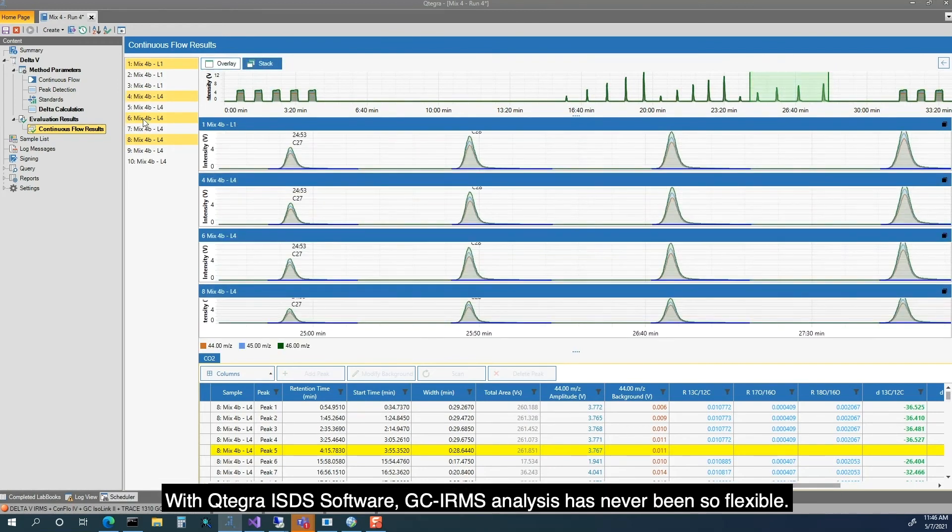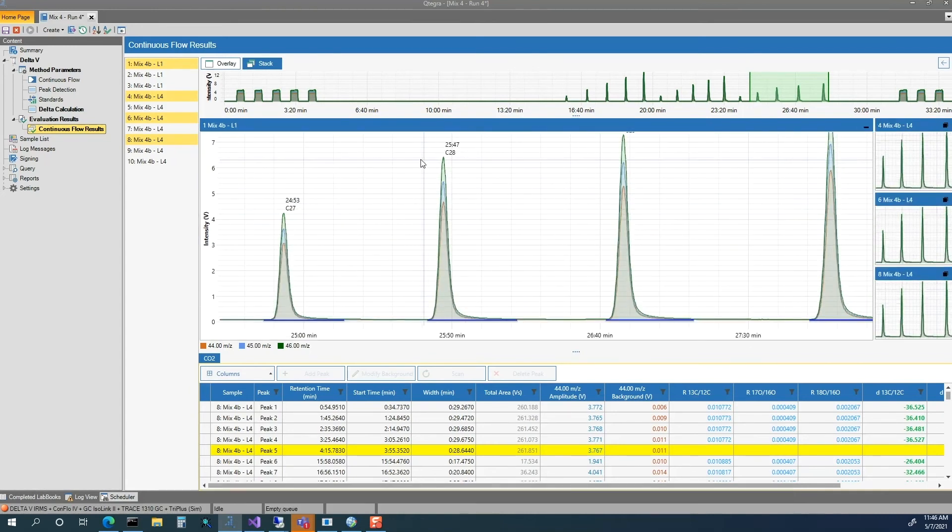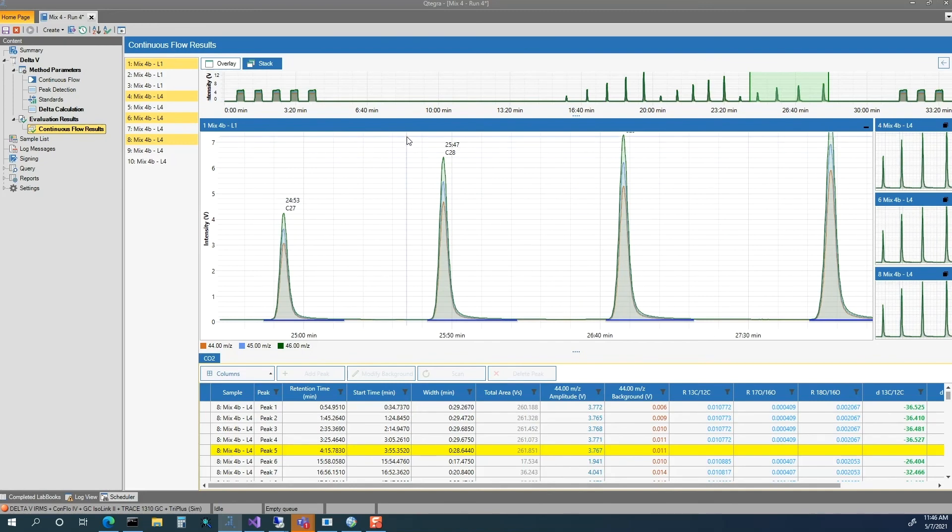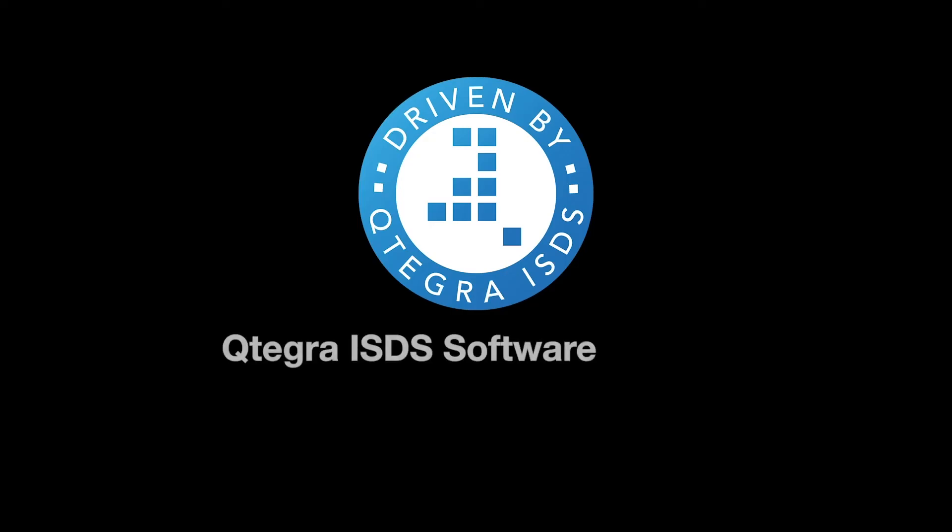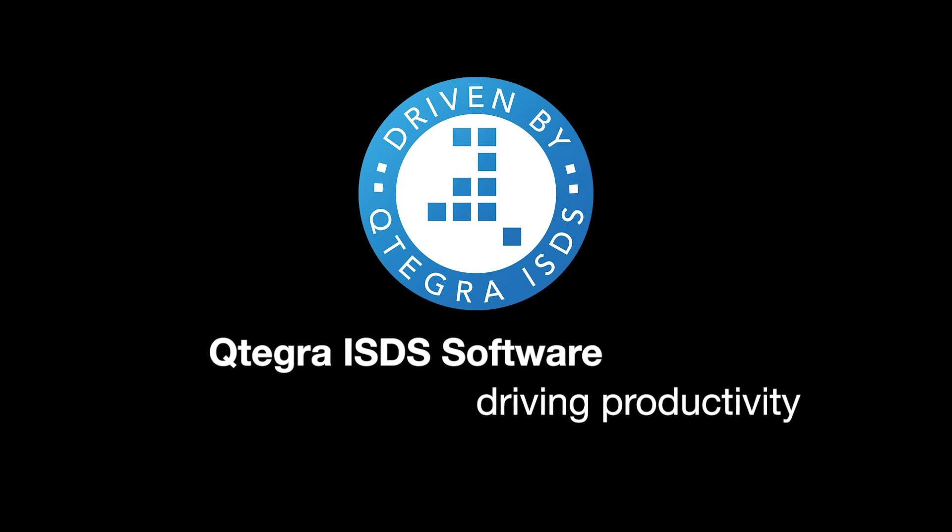With Cutegra ISDS Software, GC IRMS analysis has never been so flexible. Cutegra ISDS Software – Driving Productivity.